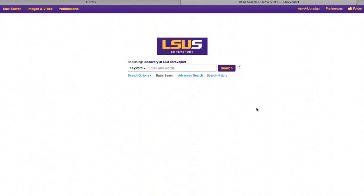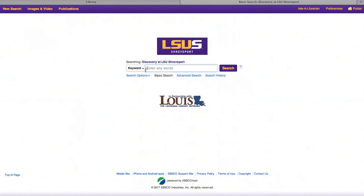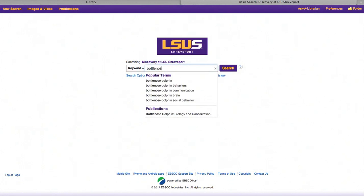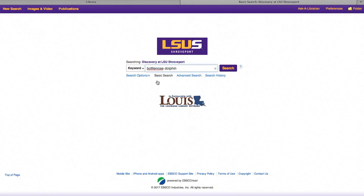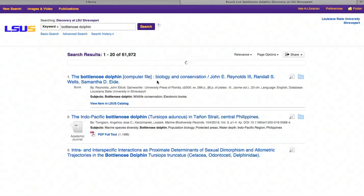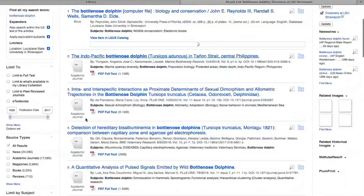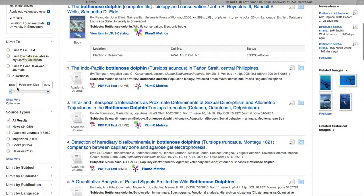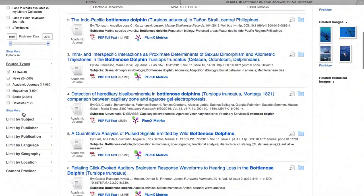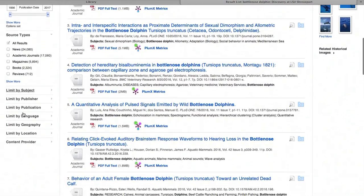Go to EBSCO Discovery. Here you're going to be able to search by keyword, title, or author. For example, if we're searching bottlenose dolphins as a keyword, you'll hit enter and you'll see all of your search results that come up. You can limit your search results by filter of publication date and other types of filters located on the left side.